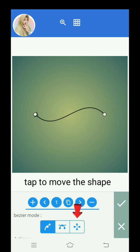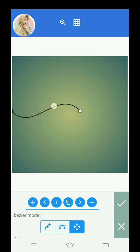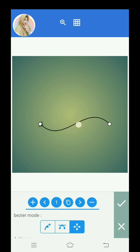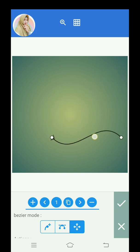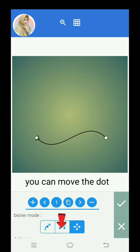Tap to move the shape. You can also move the dot.